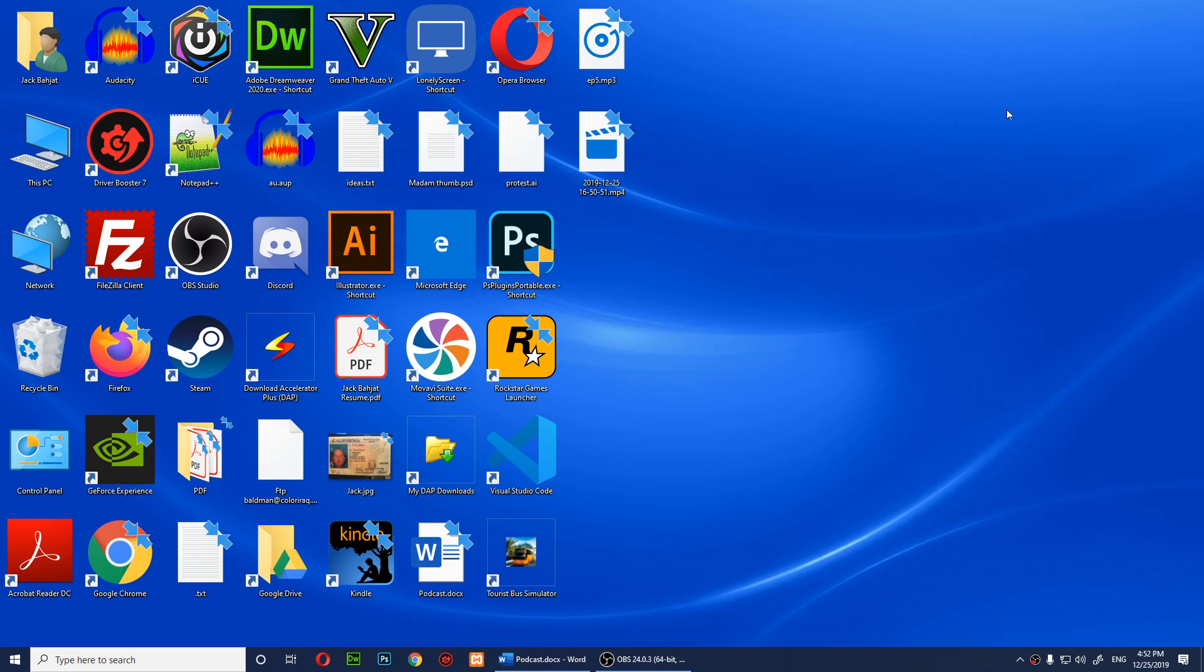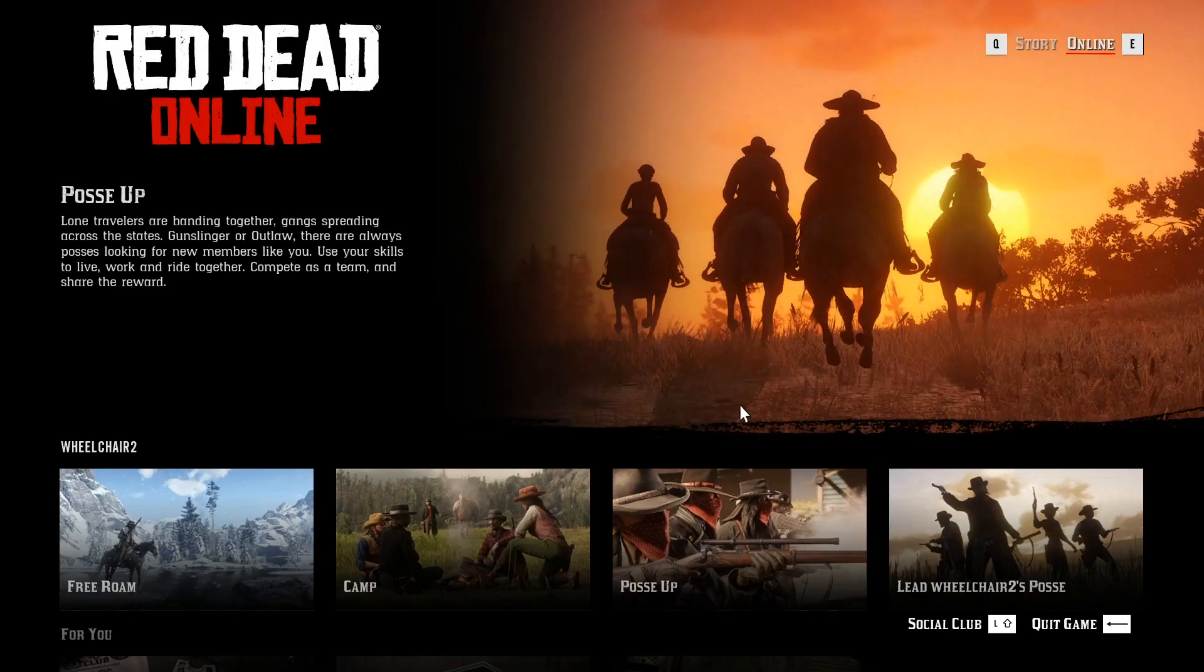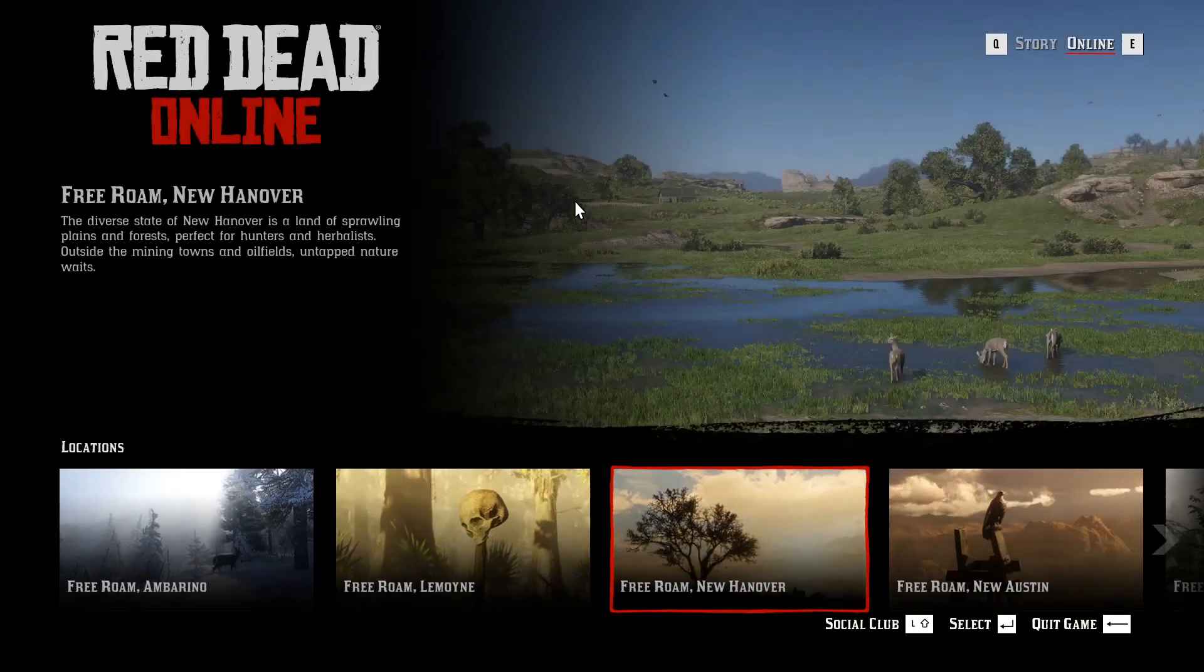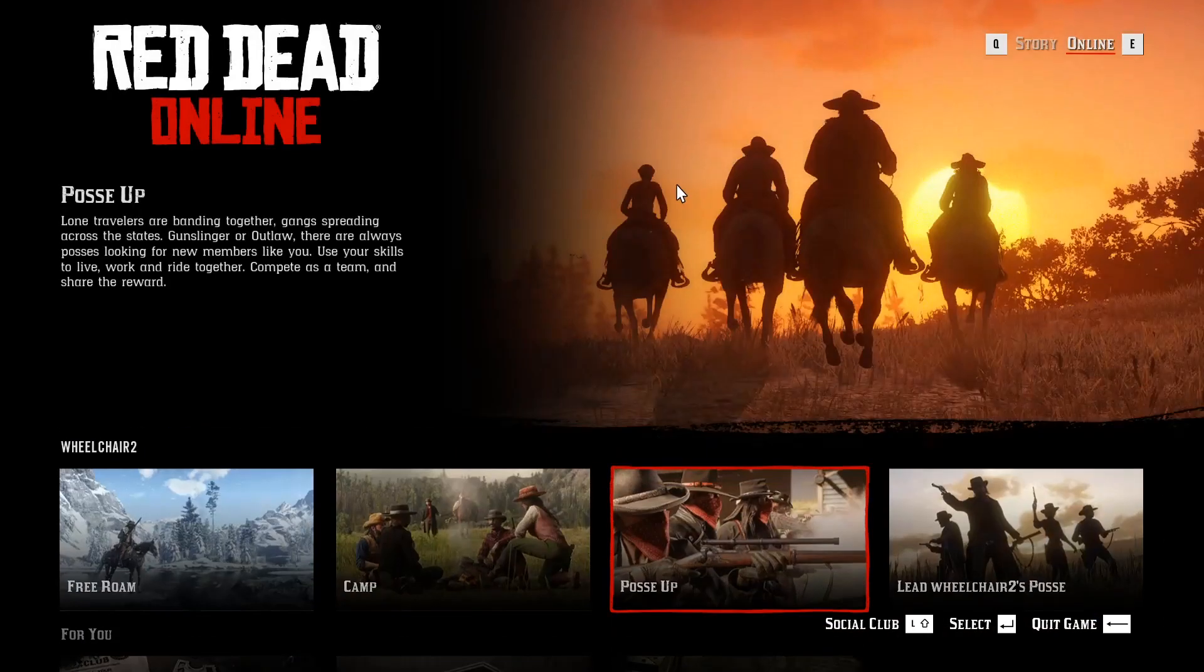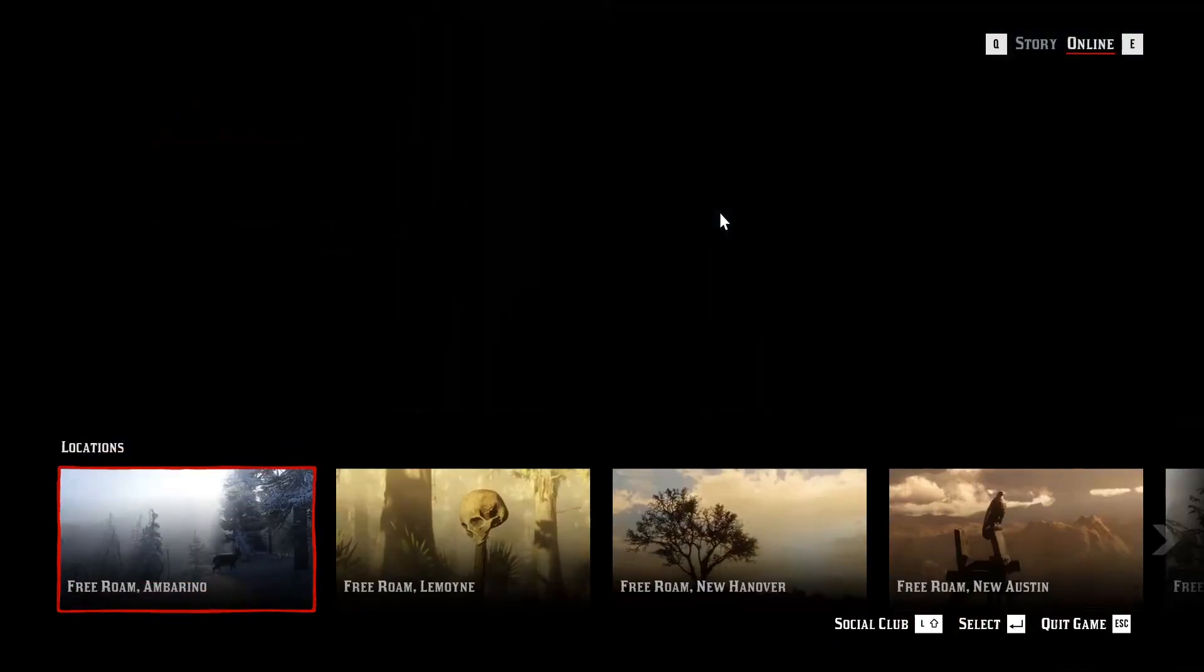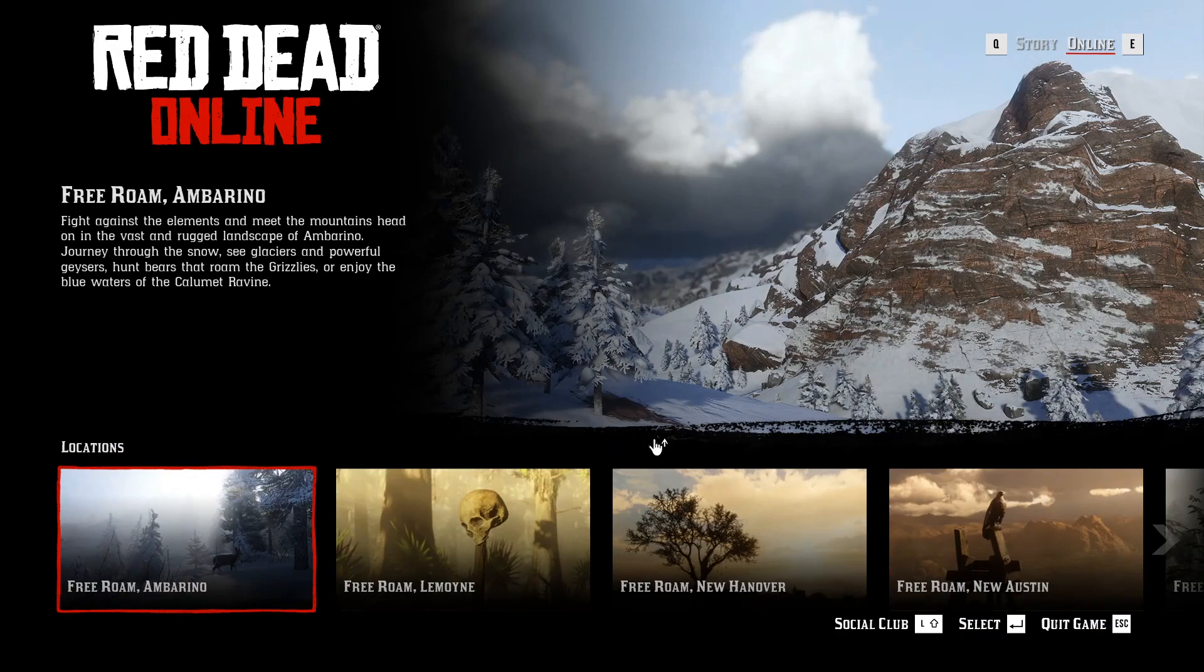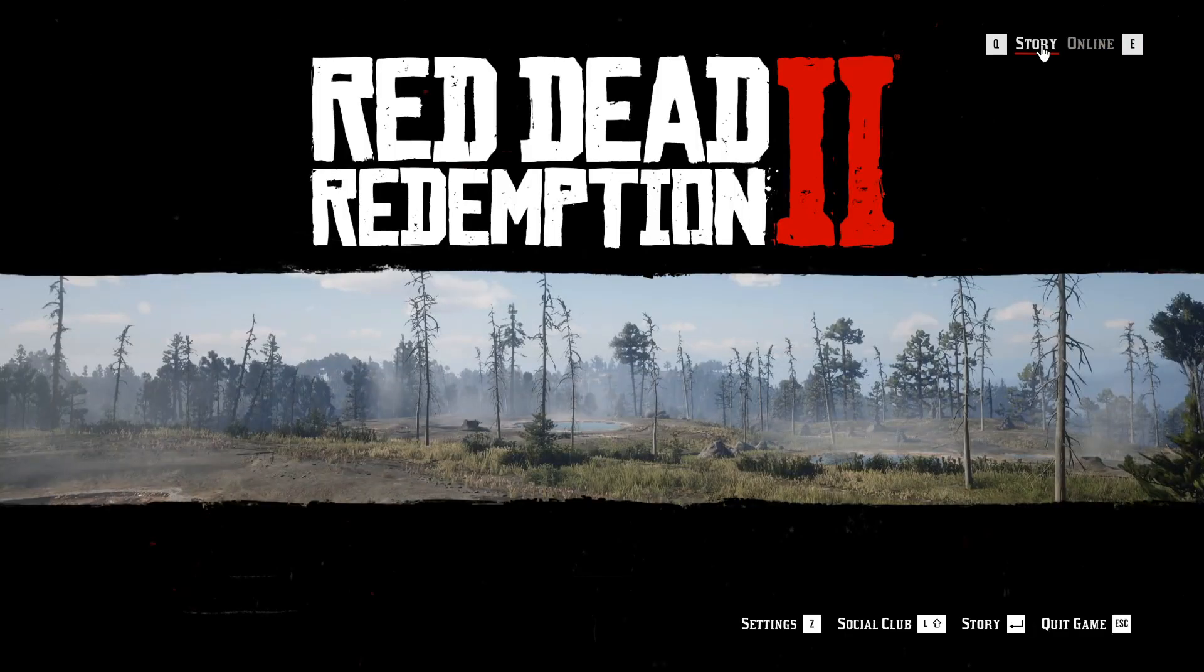The second thing that you need to do if your game doesn't work is you'll need to open Red Dead Redemption. When you open it, try to open Settings. Click on Story, make sure that you're on Story, and click on Settings.